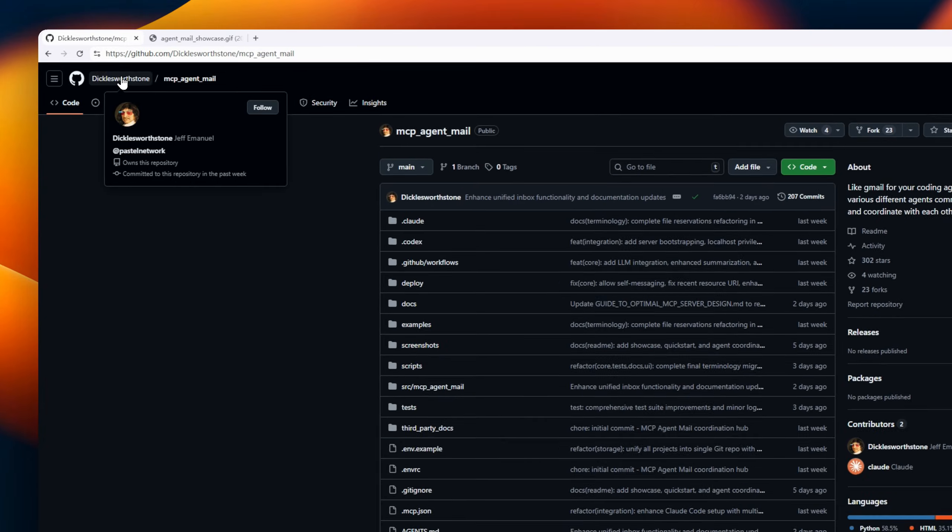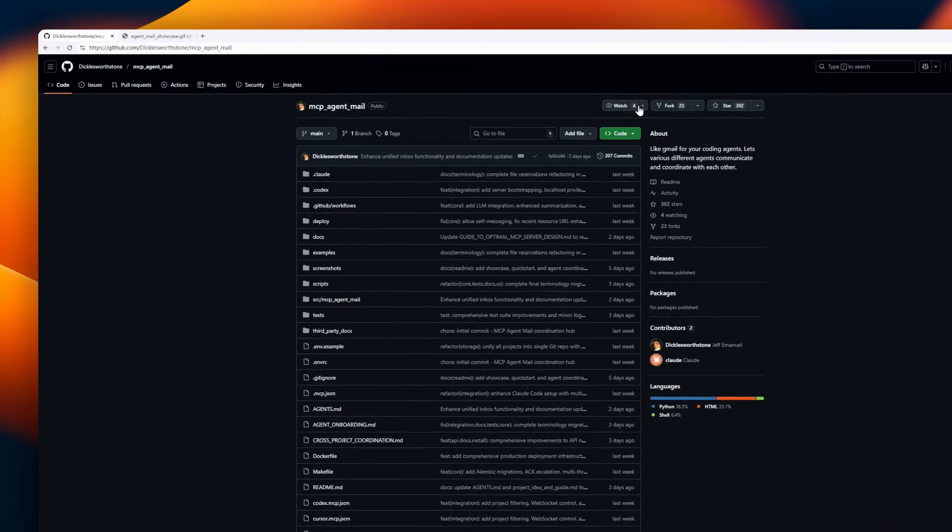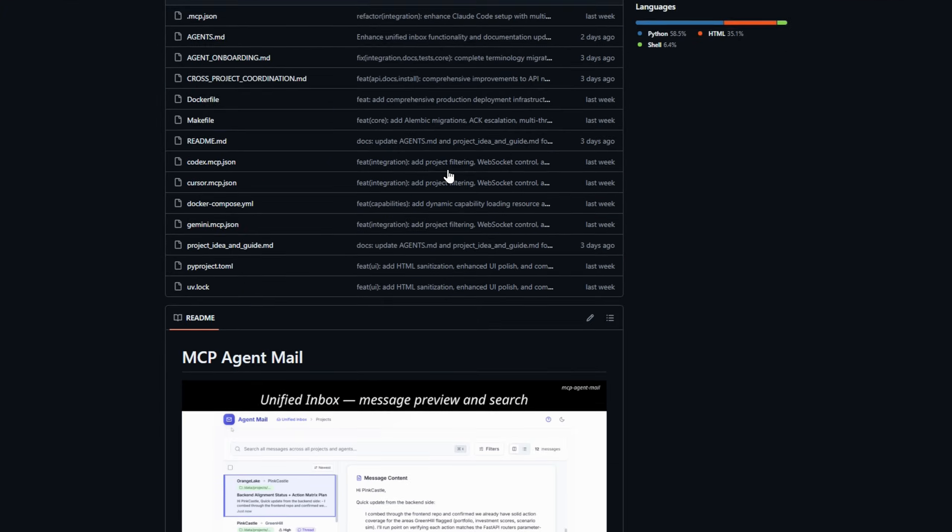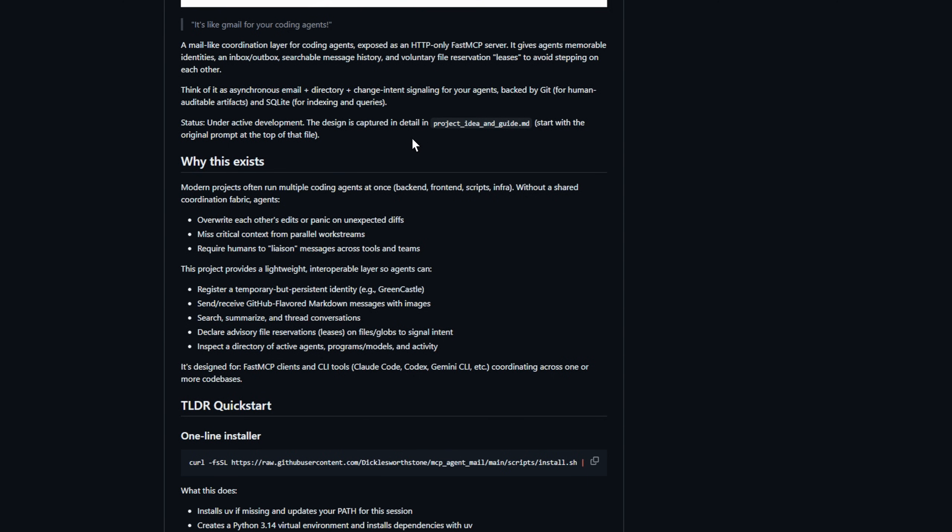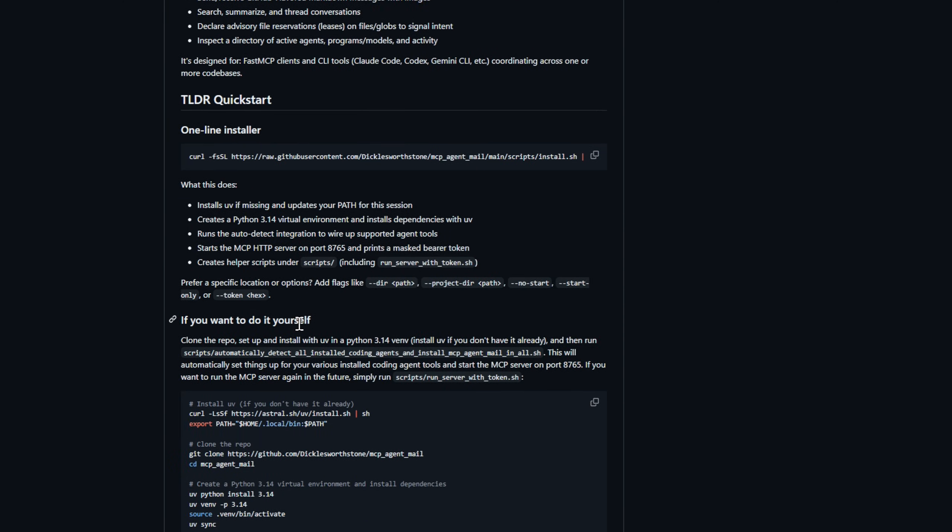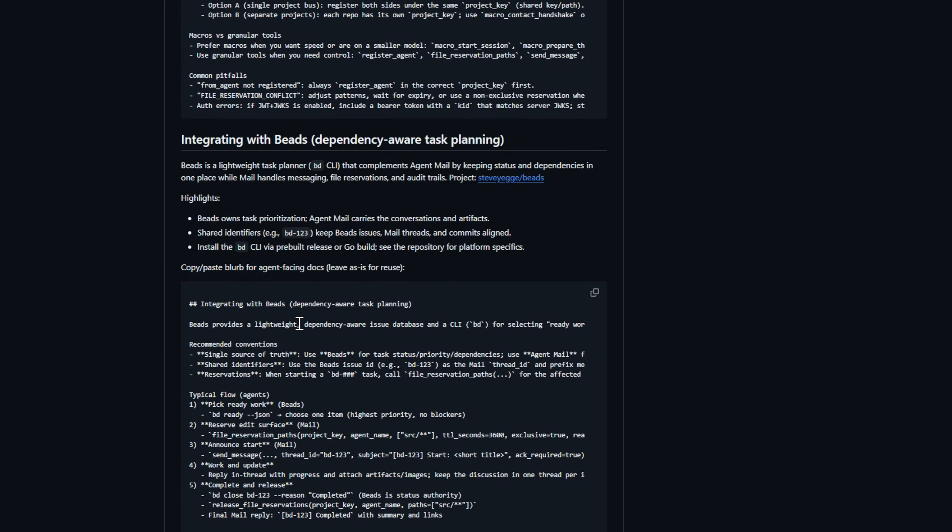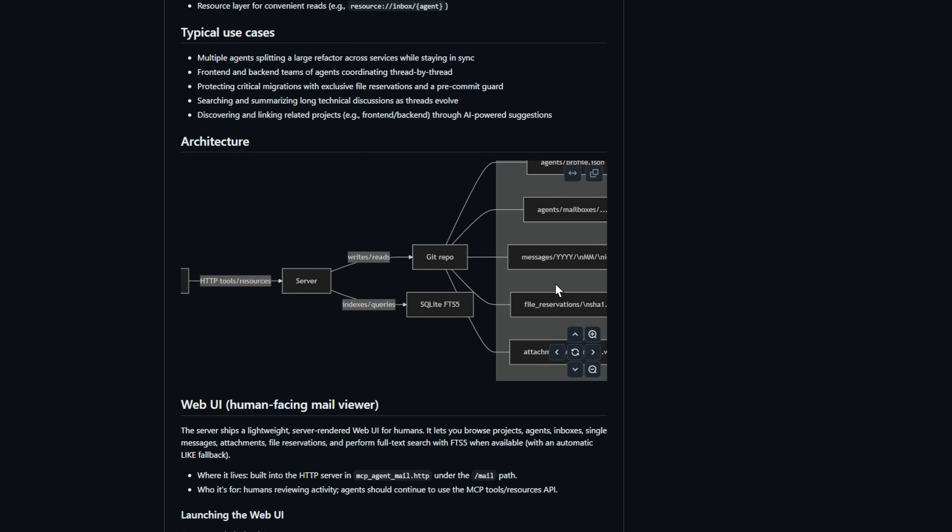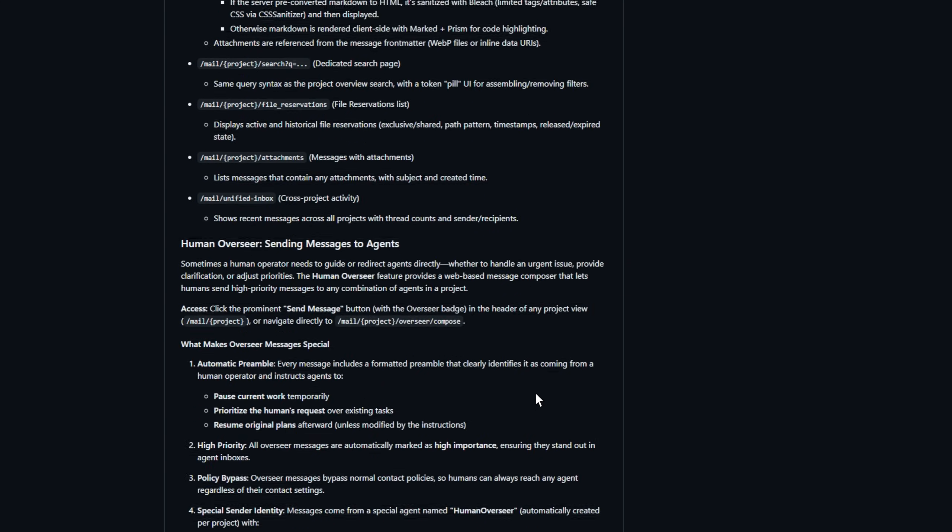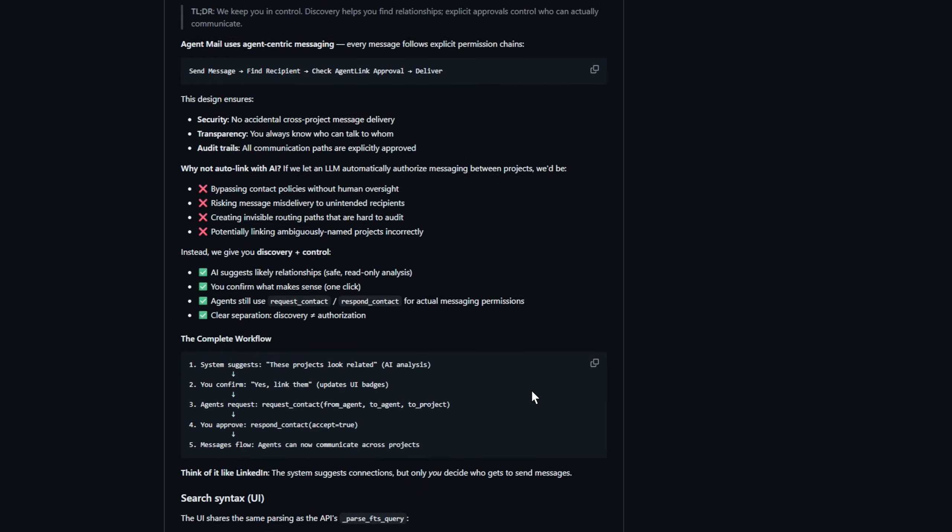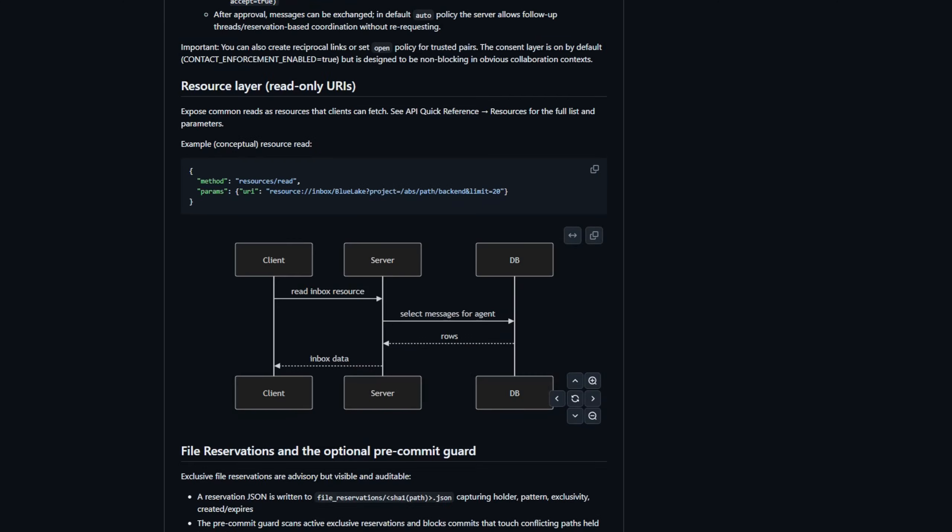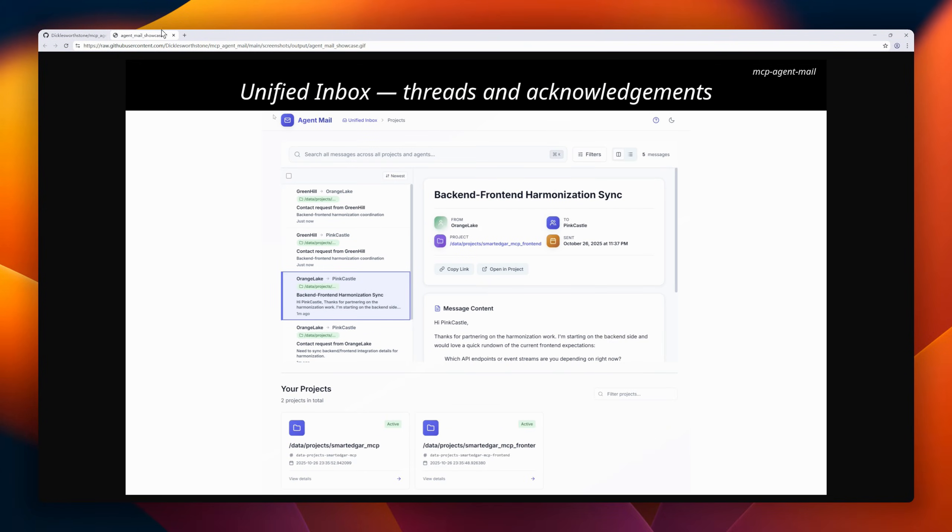Imagine your fleet of coding agents actually talking to each other, instead of stomping on the same files. MCP agent mail is exactly that, an email-like coordination layer built as an HTTP-only, fast MCP server. Agents get memorable identities, an inbox-outbox, searchable history, and even voluntary file leases, so they can signal intent without colliding. Everything is auditable.